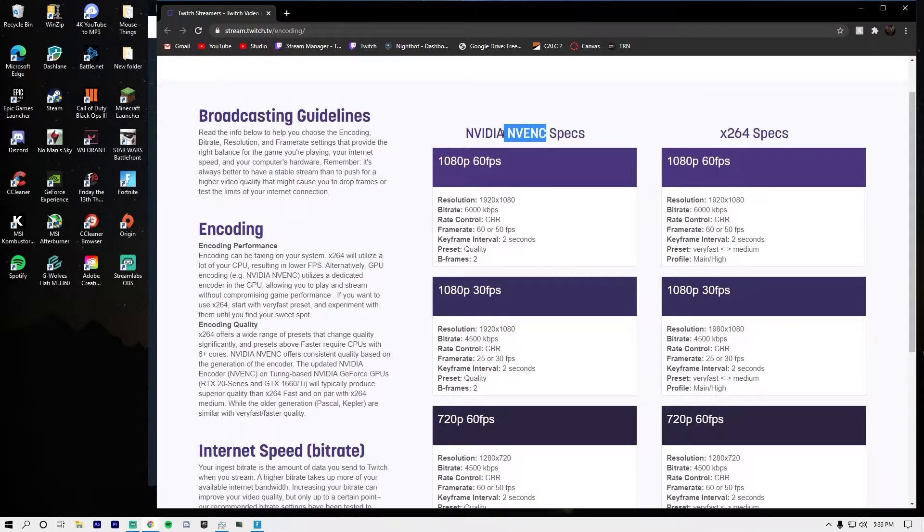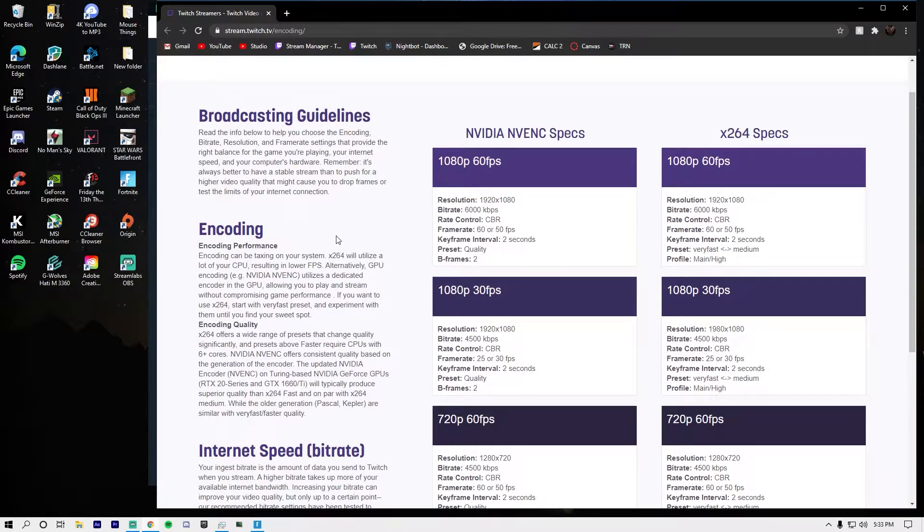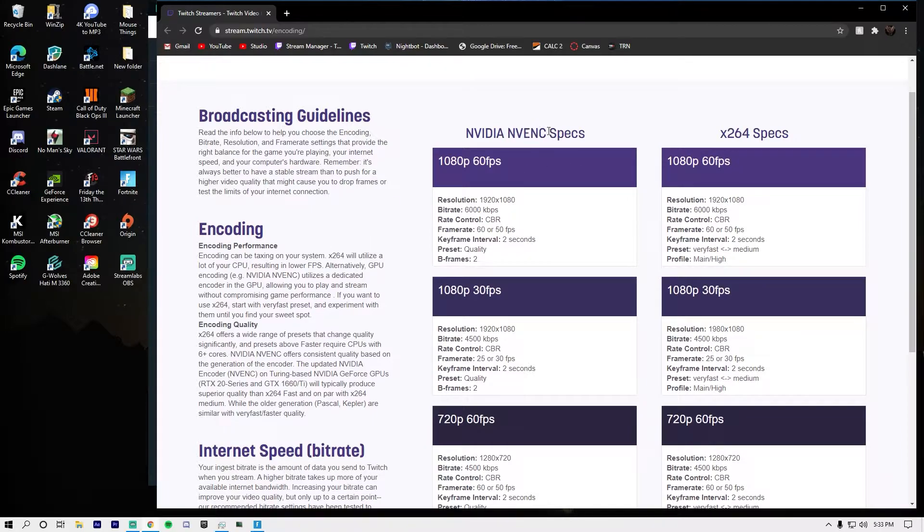It's better if you have a single PC setup with a 20 series GPU, like a good one. If your GPU is better than your processor, you should be using NVENC, and I'll show you how to do that.